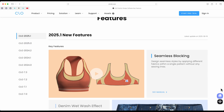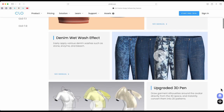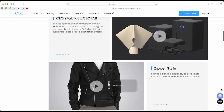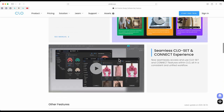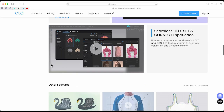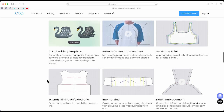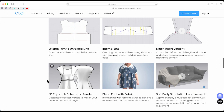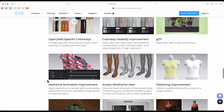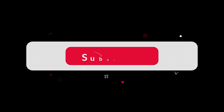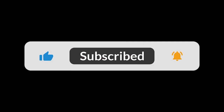And that's a wrap for this review of CLO 3D 2025.1. I focused on the features most relevant to design and pattern making, but there are plenty of other exciting updates worth exploring — you might find something really useful for your workflow, so definitely check them out. Thank you so much for watching. If you enjoyed this video, don't forget to give it a thumbs up and subscribe for more tutorials and reviews.